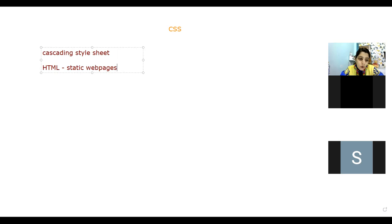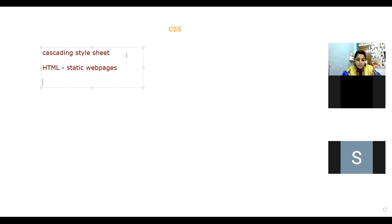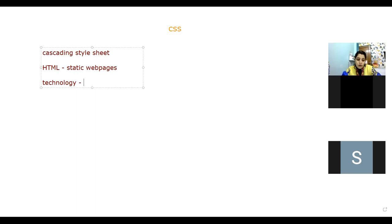If we want to make our webpage interactive and dynamic, there is one combination — a technology which is a combination of HTML, CSS, JavaScript, and DOM, that is Dynamic Object Model. That is called DHTML.